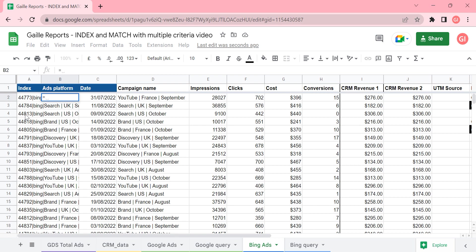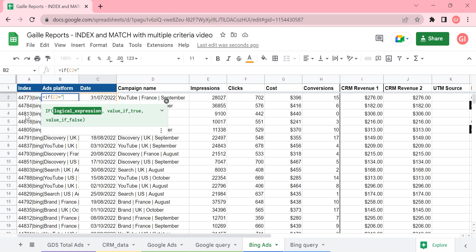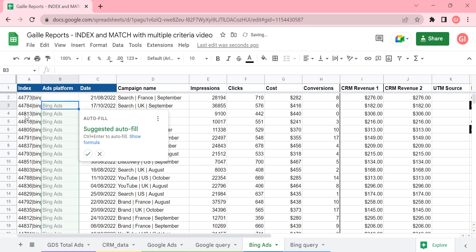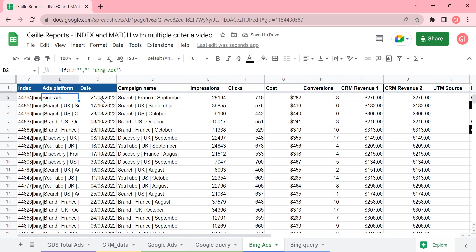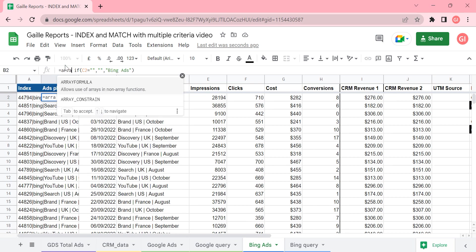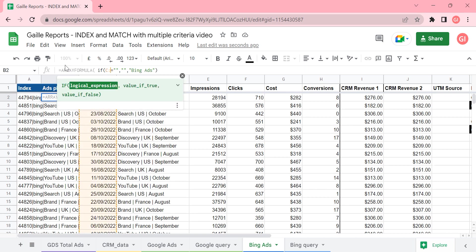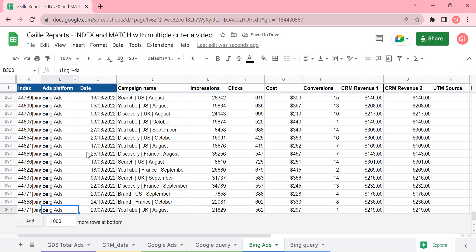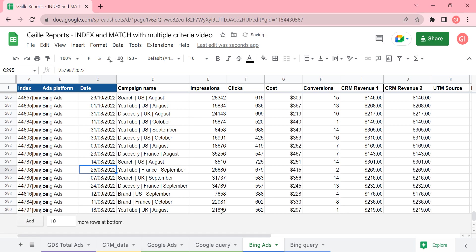Here I will write a formula. For example, C2 is Bing Ads. So I write the formula: if the cell C is empty, please keep this cell empty; if we have some information here, please type 'Bing Ads'. And I will do an array formula to apply this formula for the whole column. So we have it. Now if I add some additional rows here, you will see that it's empty — that's what I wanted.